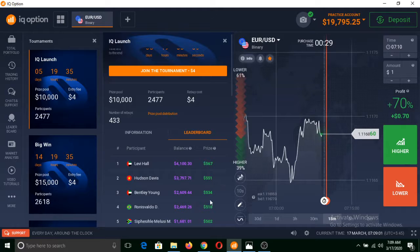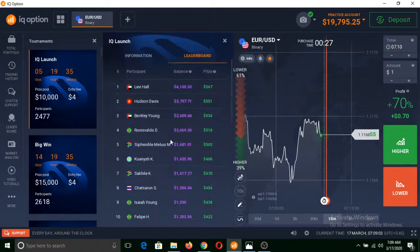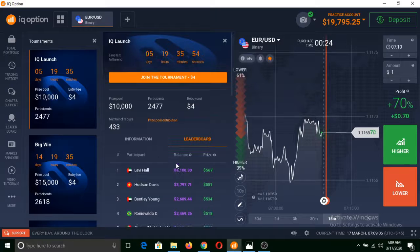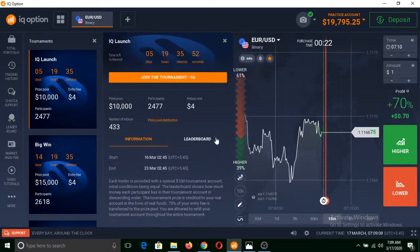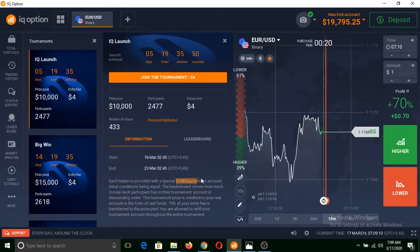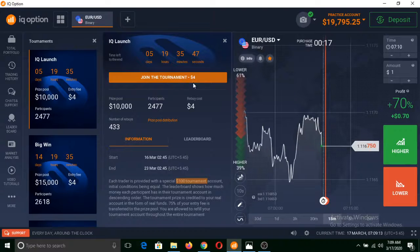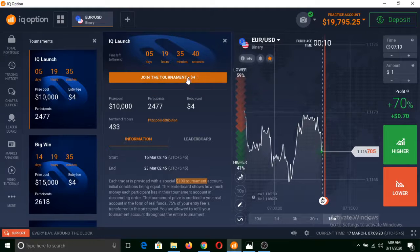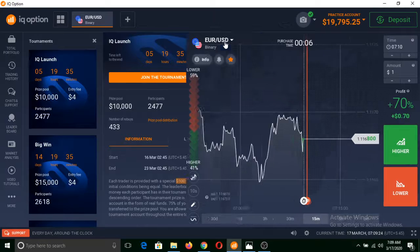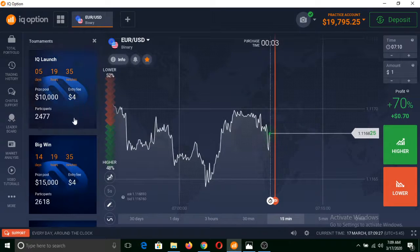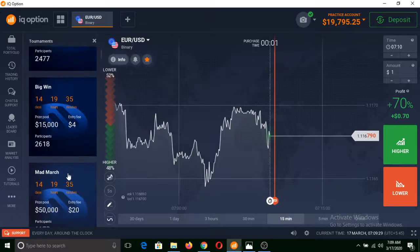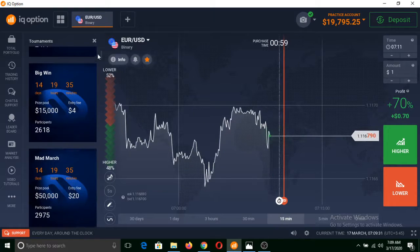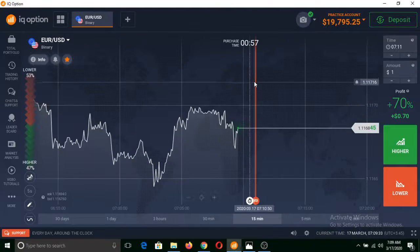Similarly, you can also take part in tournaments where you can win a decent amount of real funds by increasing the given fund in a tournament account. It will cost you a little bit of money. You can join a tournament by paying a small fee, but as a new trader you have chances to get entry to some free tournaments where you can win real funds.